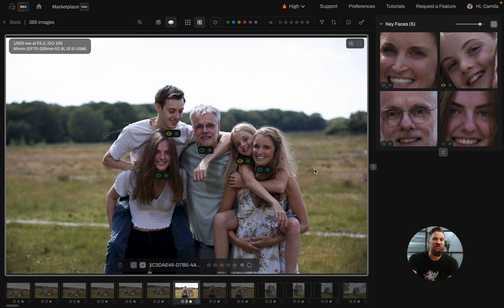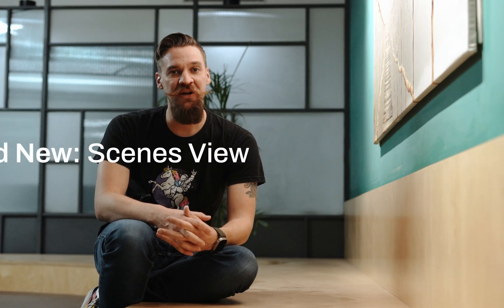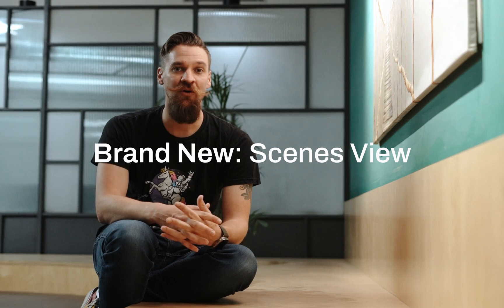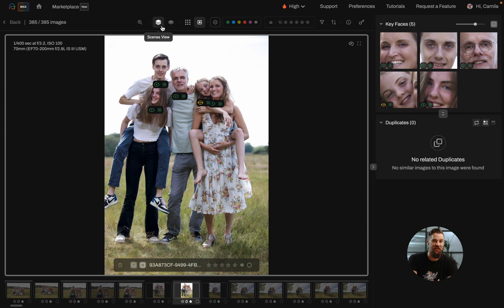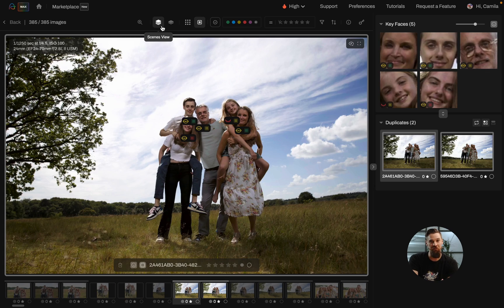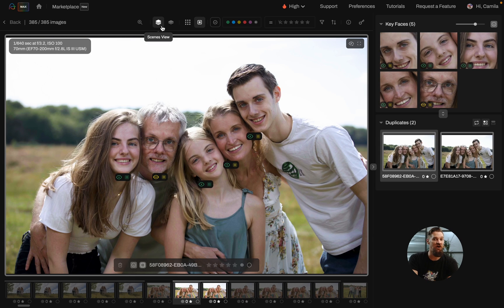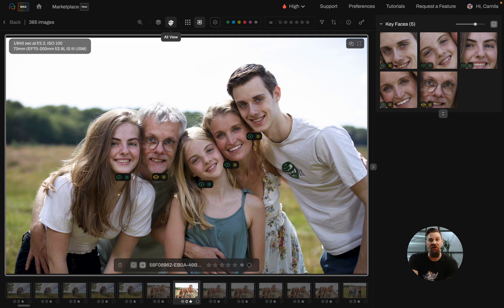We're also introducing our brand new scenes view. This allows you to check out all of your duplicate images in one place, or you can use the all view to view them one by one.